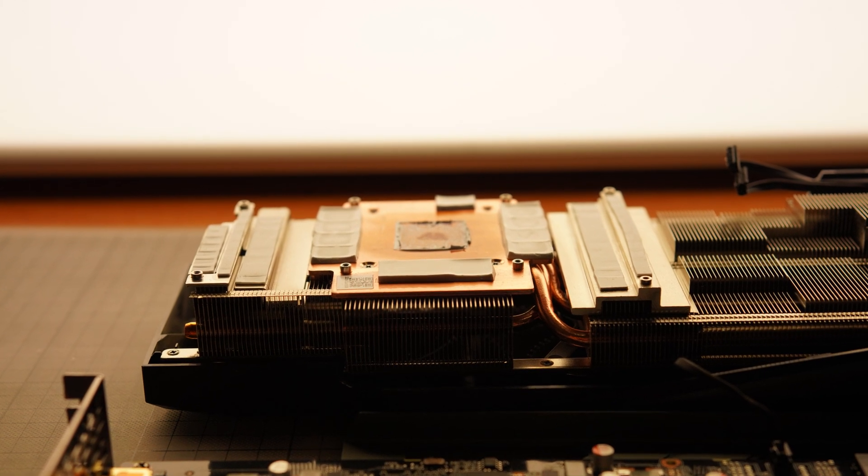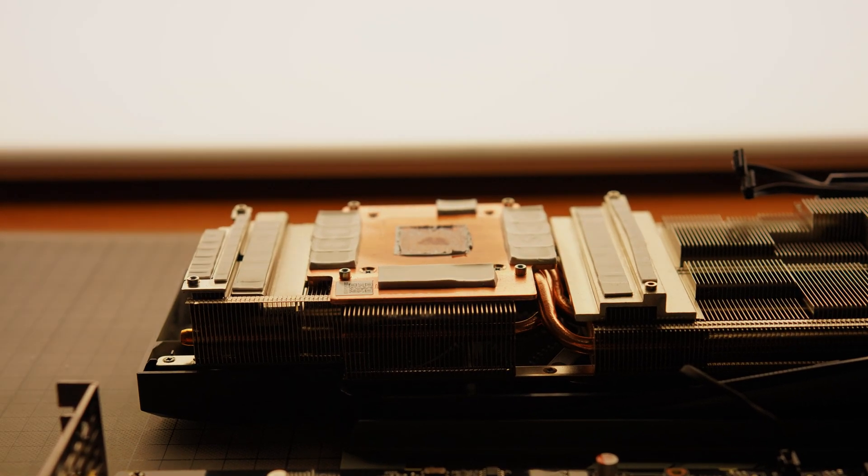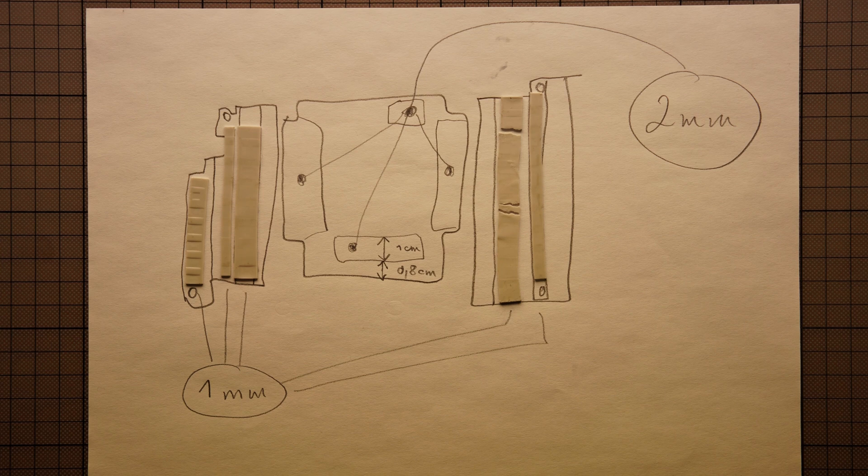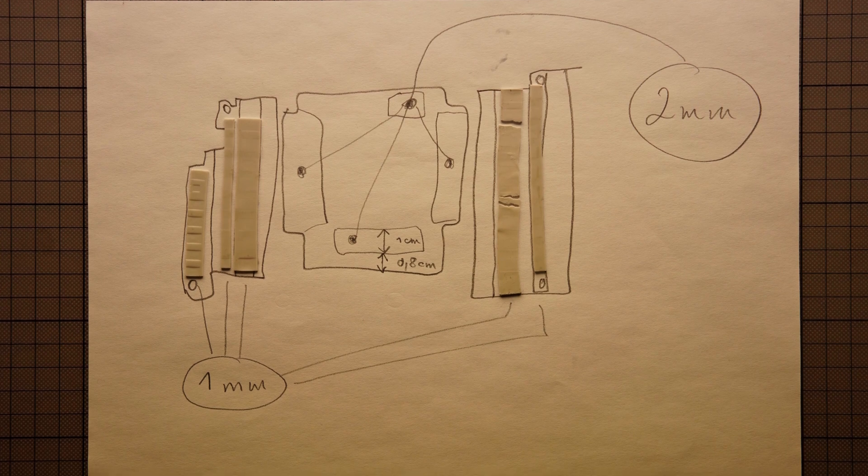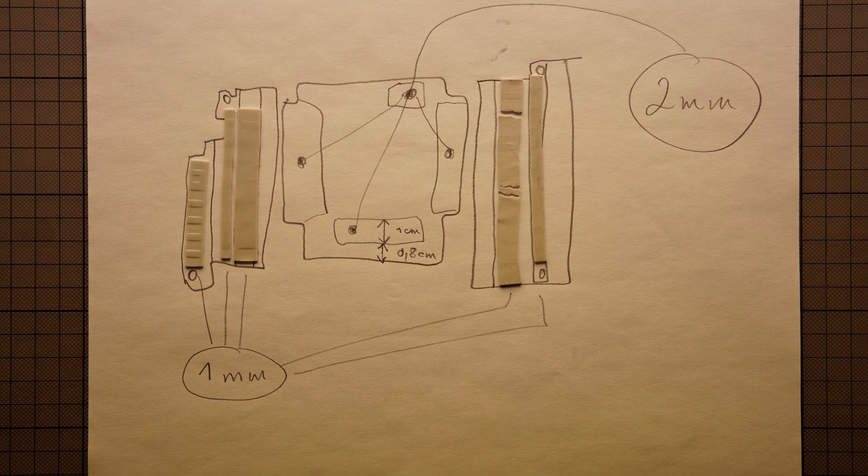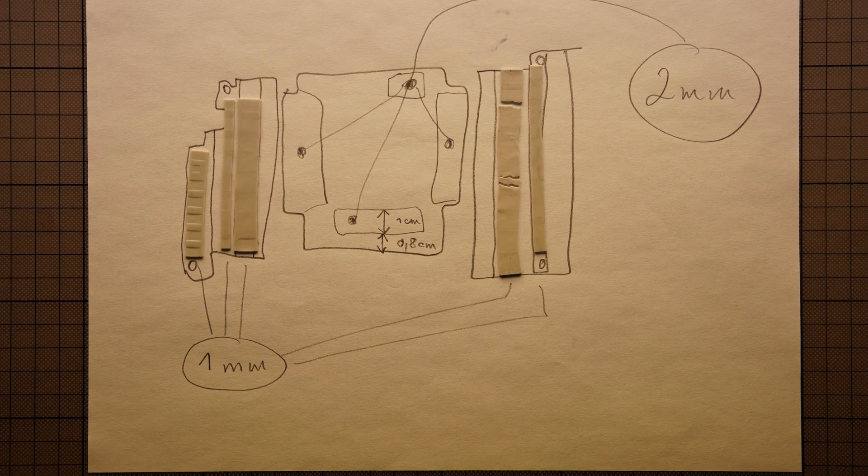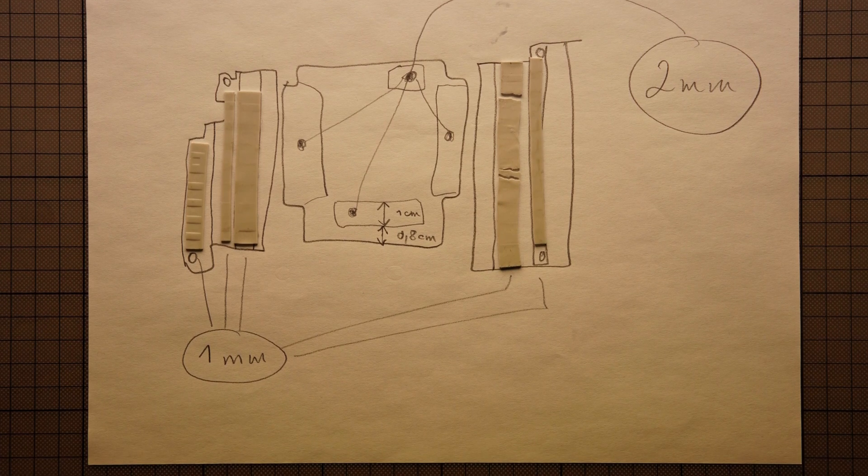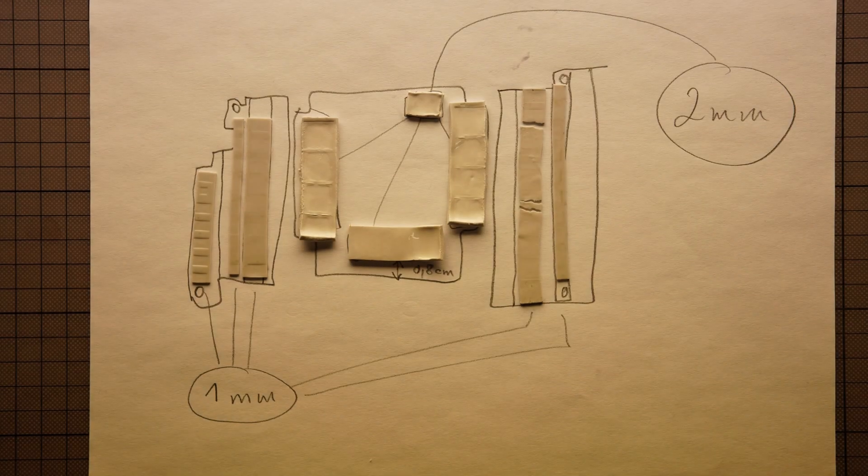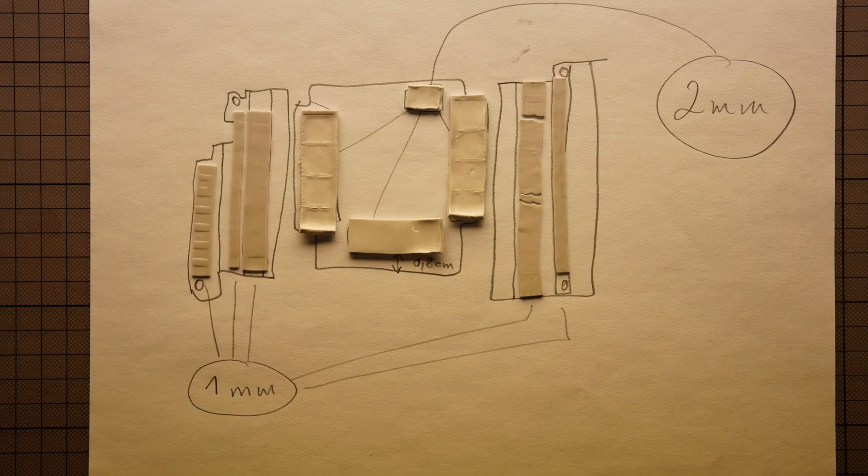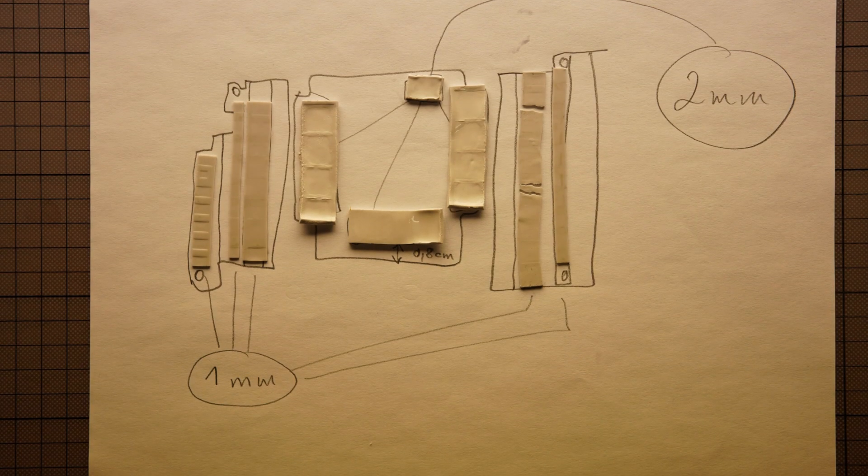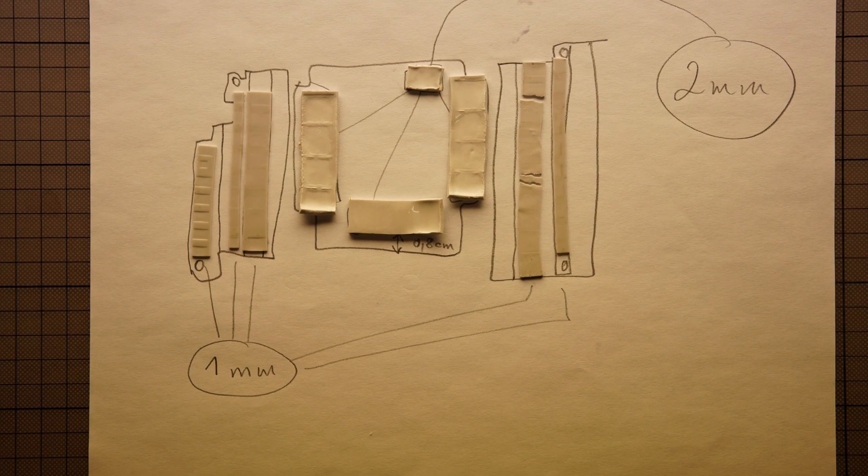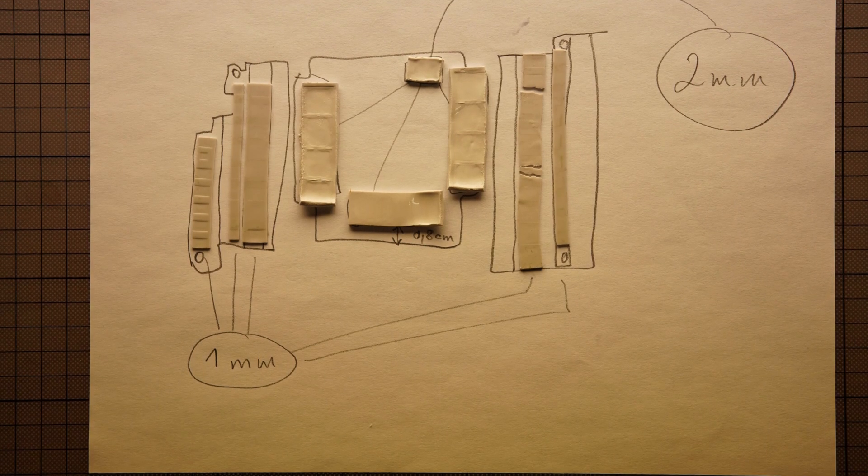So now we approach these thermal pads. I make a drawing again, to memorize the positions and at the same time note down the thickness of those pads.